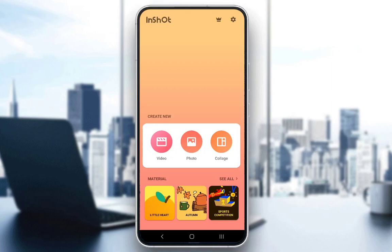Hello guys, welcome to another tutorial video. In this video, I'll be showing you how to modify your video speed in the InShot editing app for mobile devices.